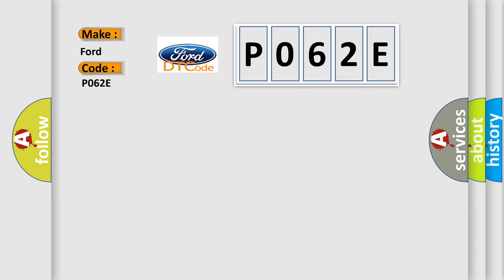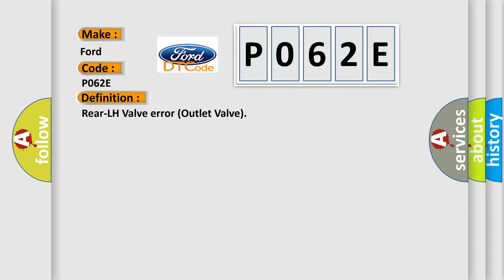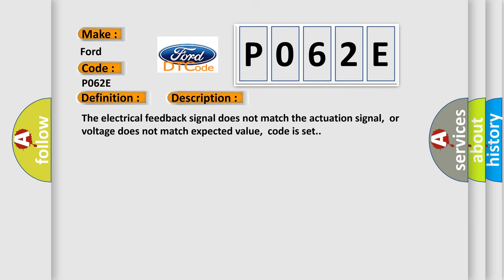The basic definition is: Rear LH valve error outlet valve. And now this is a short description of this DTC code. The electrical feedback signal does not match the actuation signal, or voltage does not match expected value. Code is set.